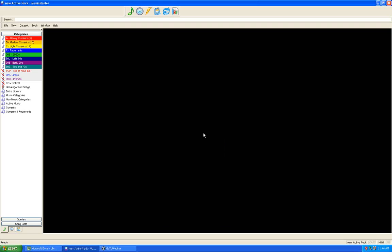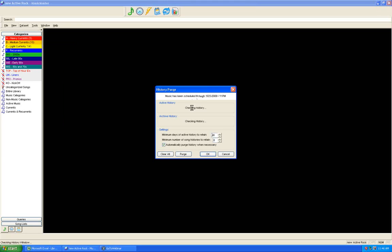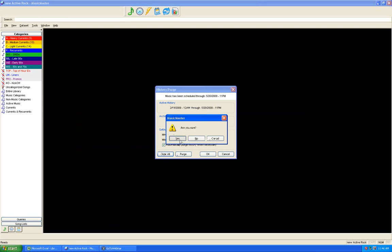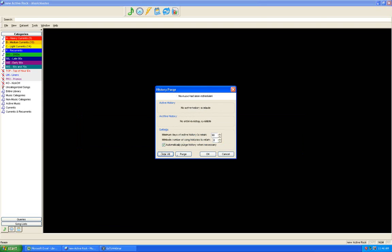We're going to clear all the decks on this database. First, go to Data Set, Schedule, Purge History and click Clear All — this clears all play history, play counters, and performance counters. Click yes and confirm yes again. All active history is now cleared. Be very careful when doing this — make sure you have a verifiable backup first.